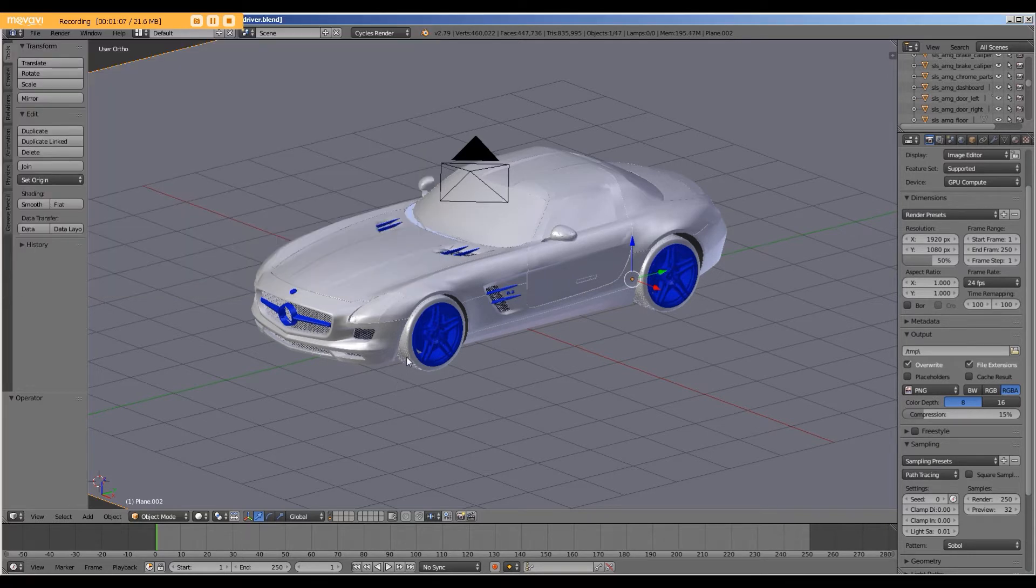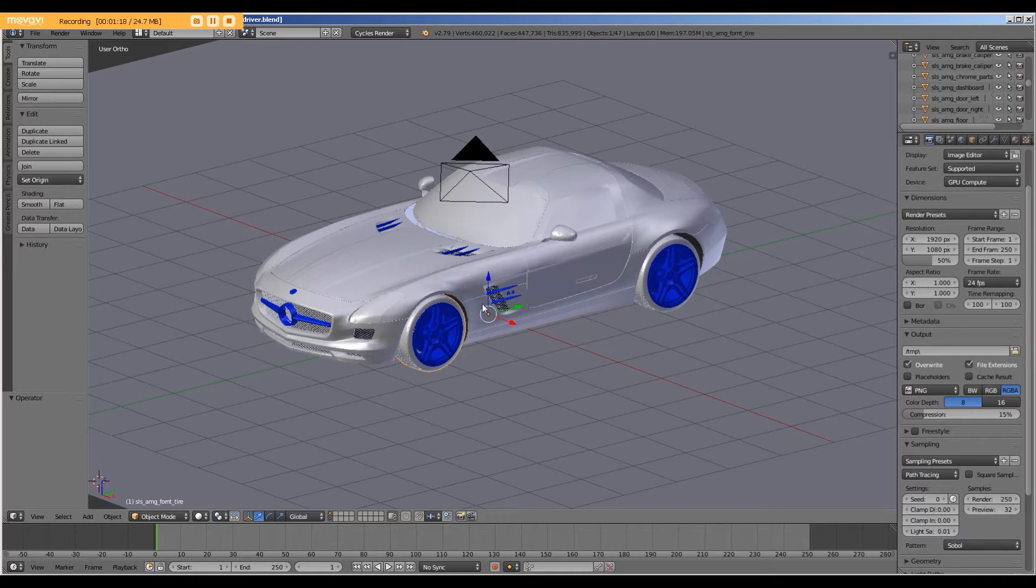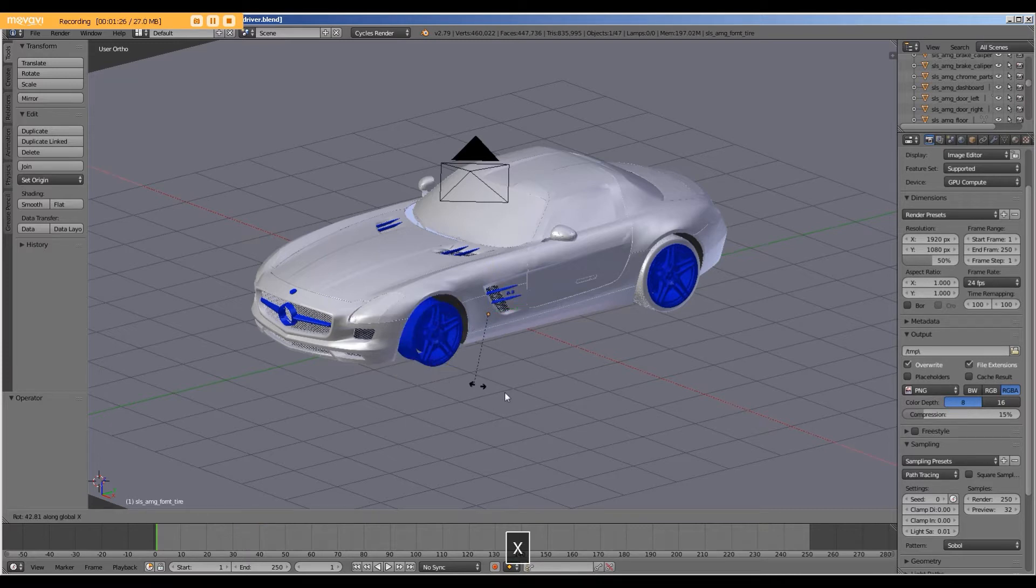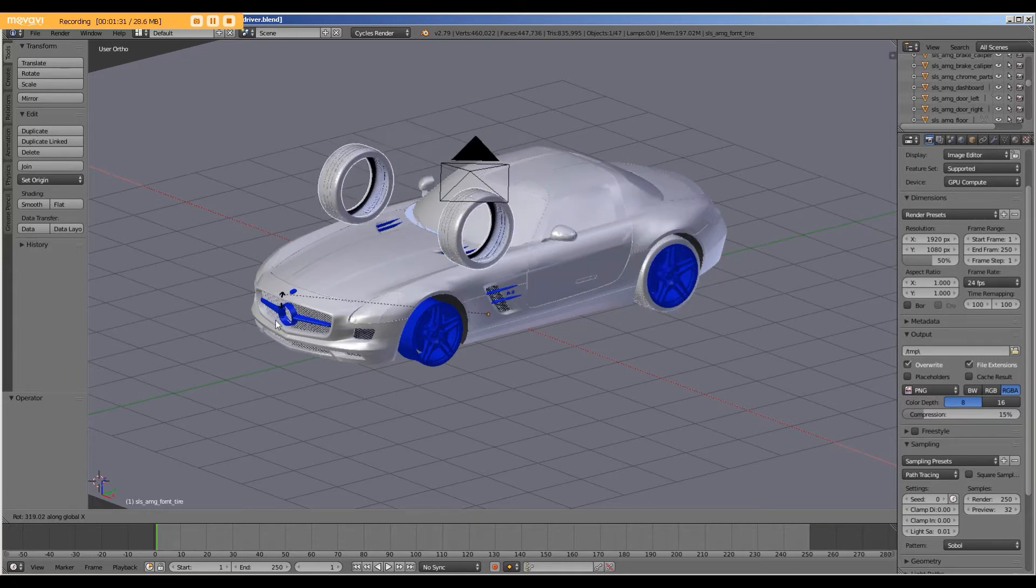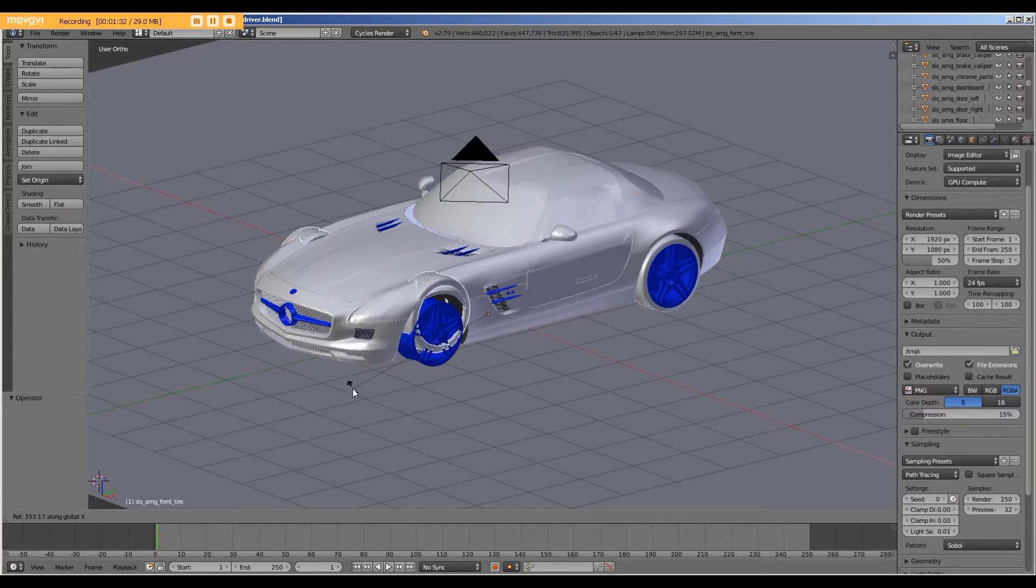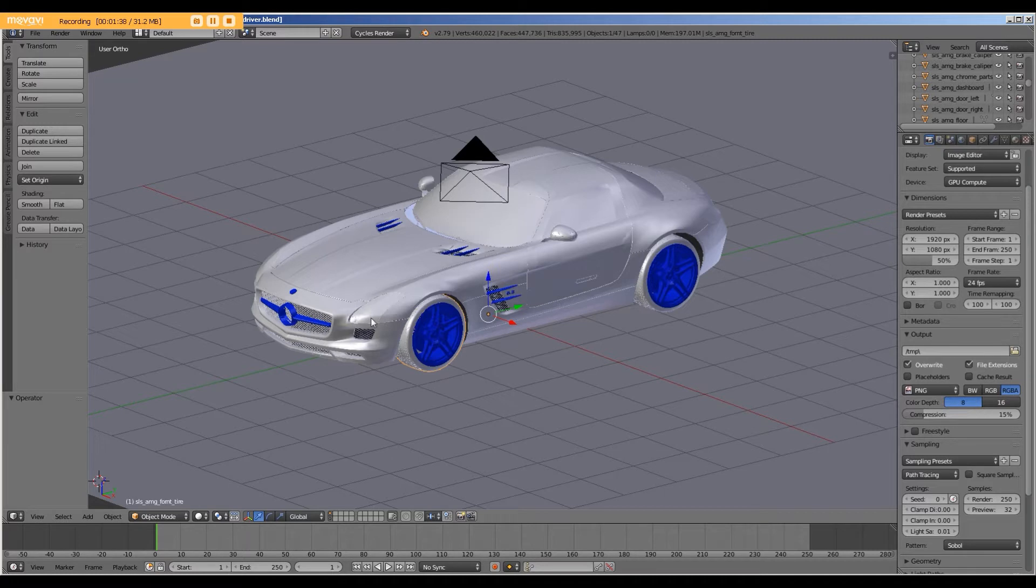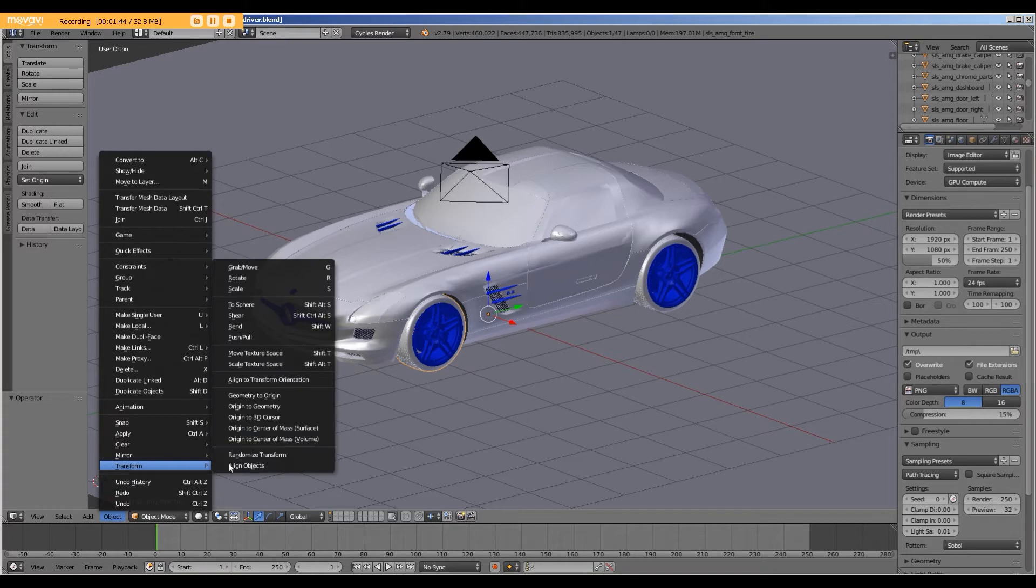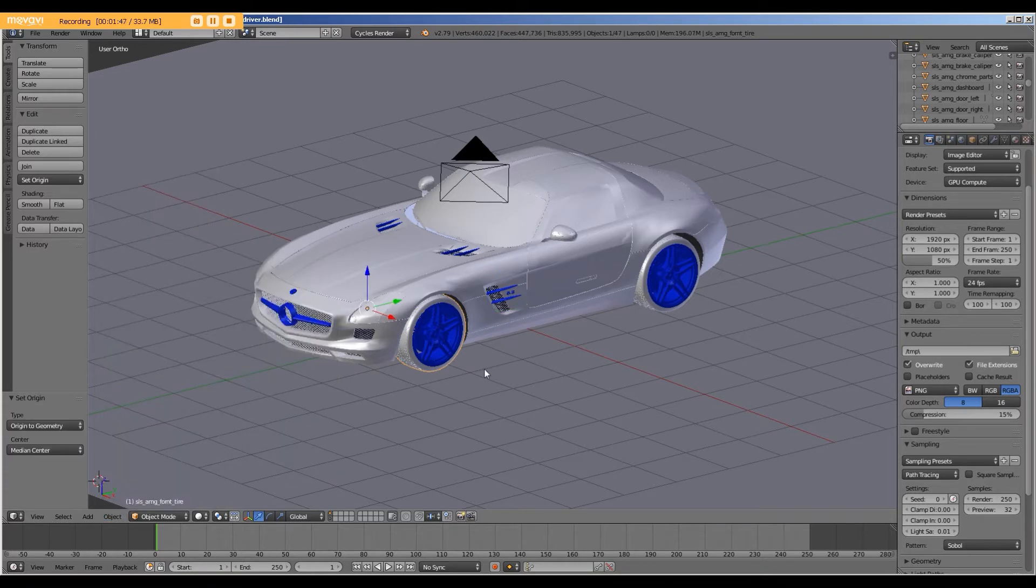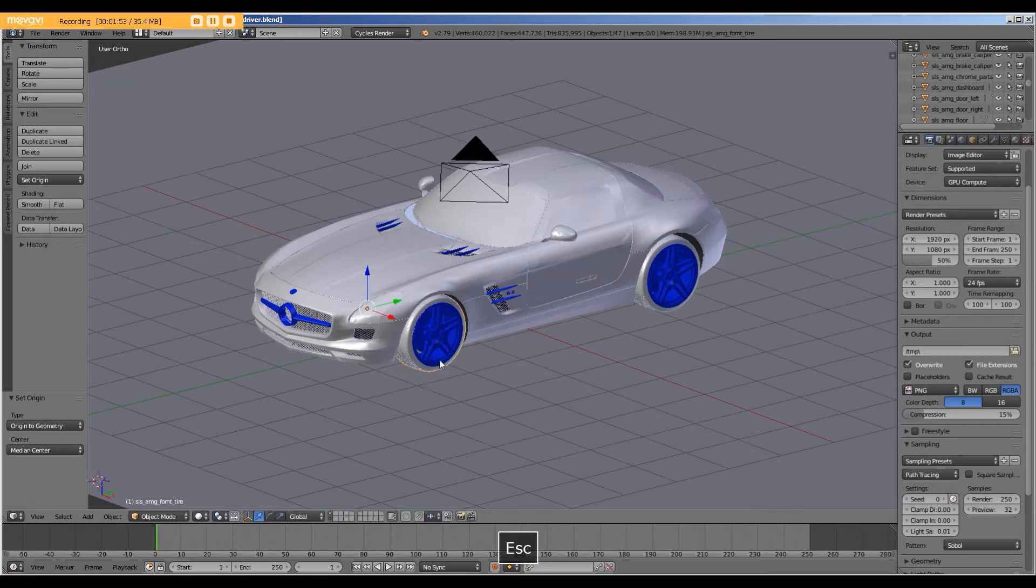Next, we want to move the origin. If you click on this tire, you'll see that the origin is back here, which means that when we rotate around the x-axis, it causes the wheel to rotate all around the origin. Therefore, we want to move this origin along this axle. For this, we go to Object, Transform, Origin to Geometry. Now when we rotate along the x-axis, the wheel rotates correctly.